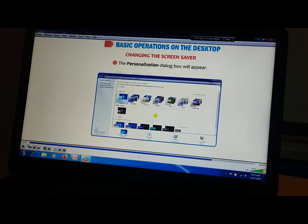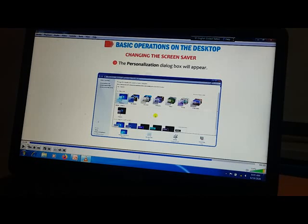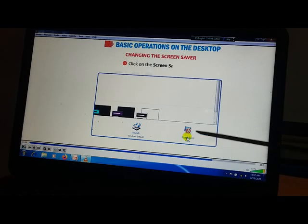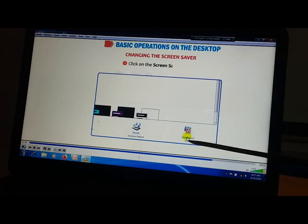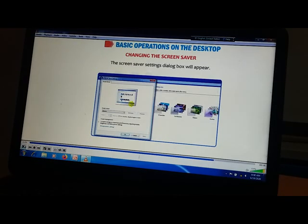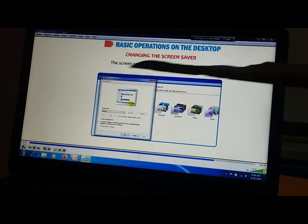The moment you click on Personalize, the Personalization dialog box will appear. After getting the Personalization dialog box, click on the Screen Saver option. The Screen Saver Settings dialog box will then appear.